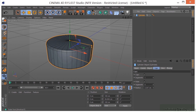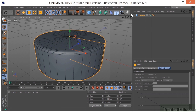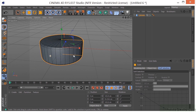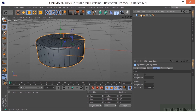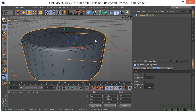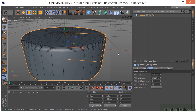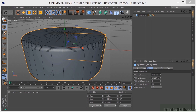I want to make this a little bit bigger — maybe something like that. You can change this however you want. You can add more segments to get this curve a little bit better, but I want to keep the geometry low, so I think that's going to work. Let's go ahead and call this Chair Top 1.